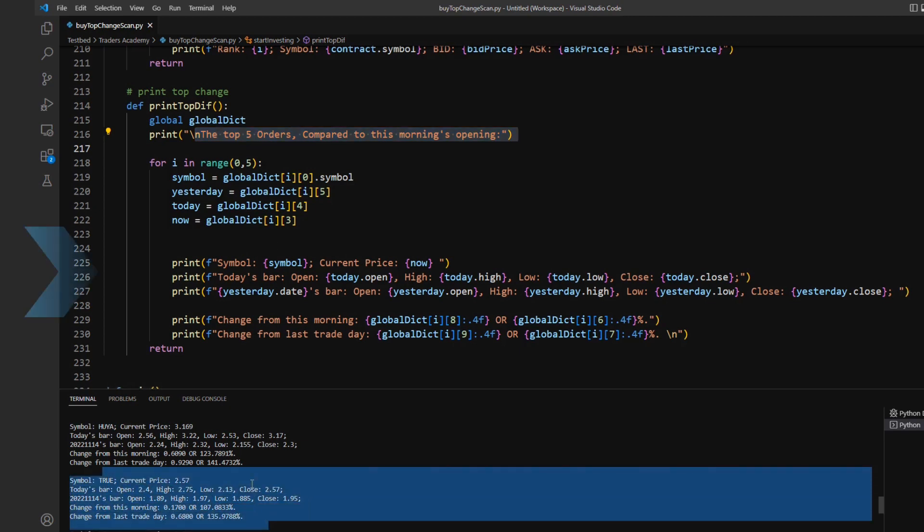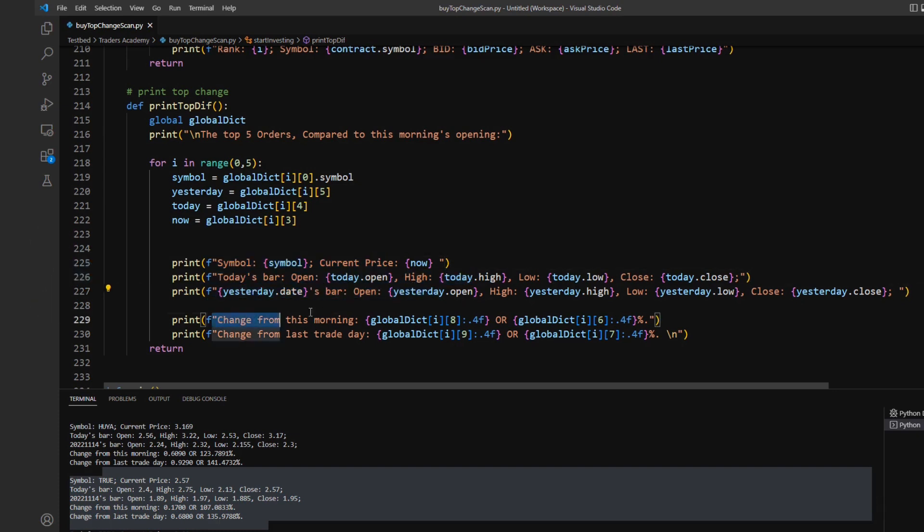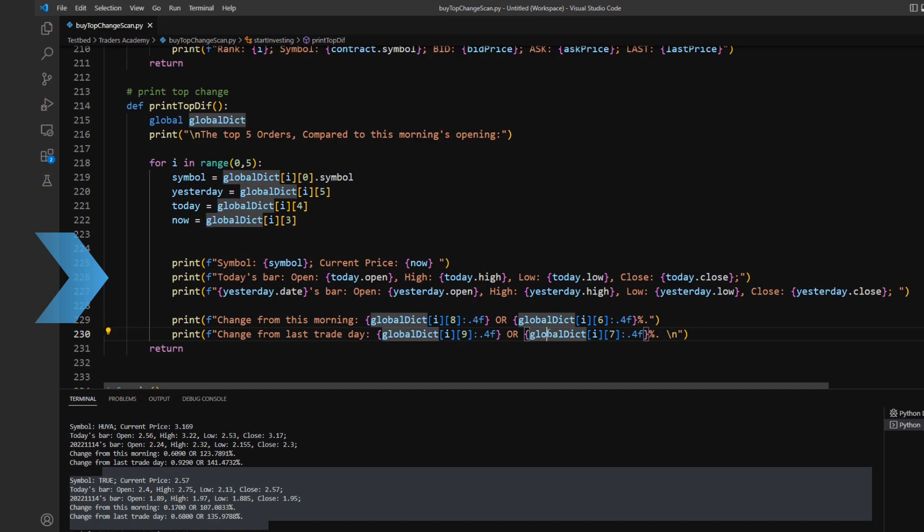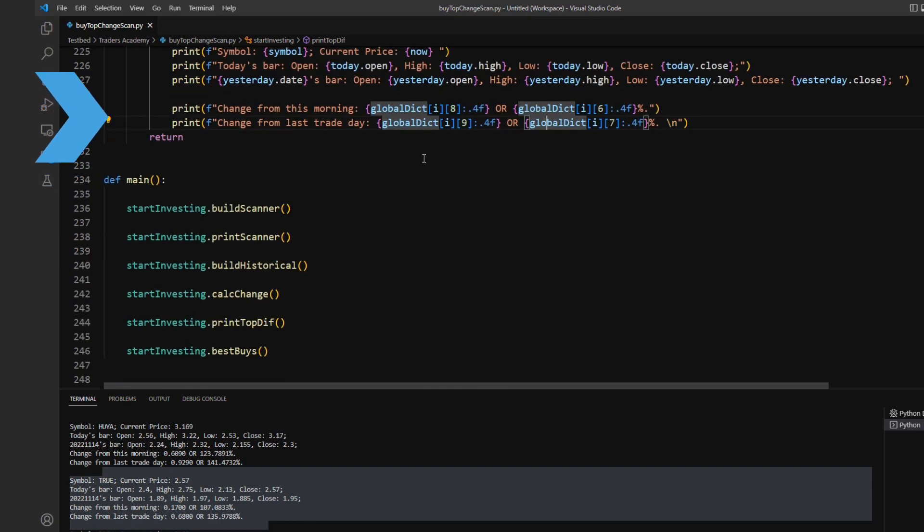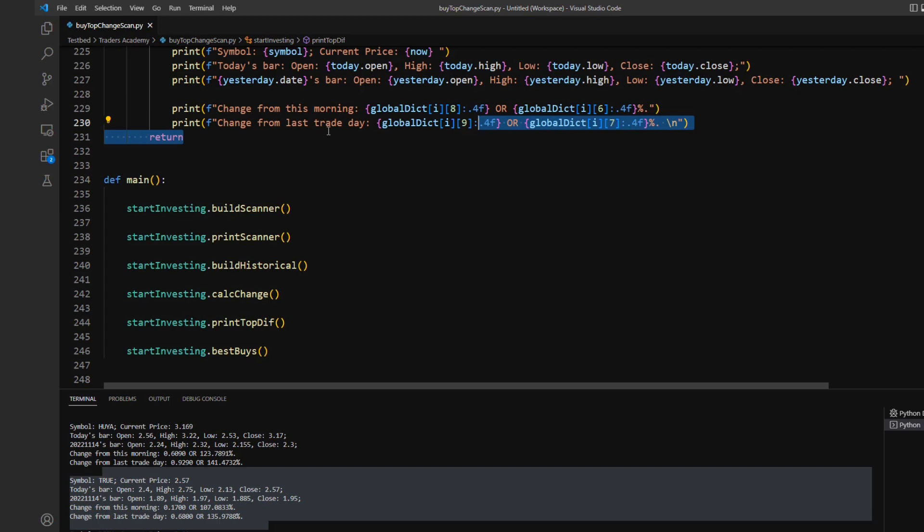Which in this case is going to be print top diff. This isn't just going to be printing out those top differences. And that's how we're going to see this sort of formatting we had here where we can print out the symbol, current price, and then the bar data for today, yesterday's bar data, and then the change values, both the change integer value, as well as the change percentage value. And that will also apply to both today and yesterday.